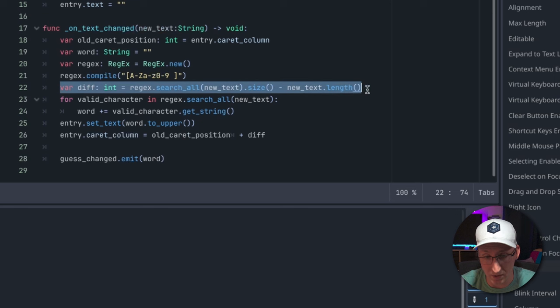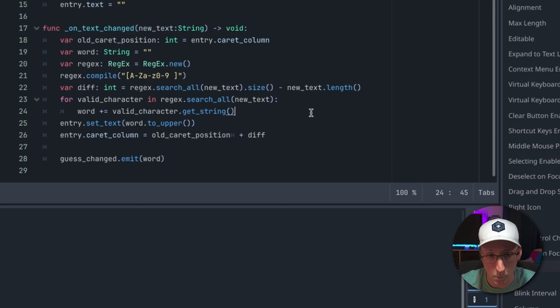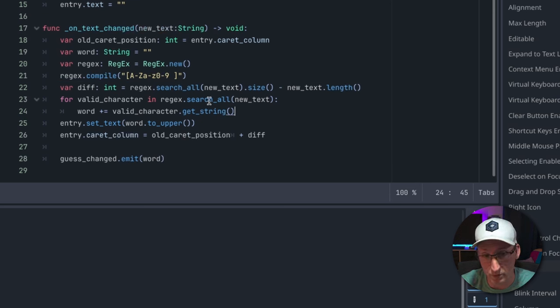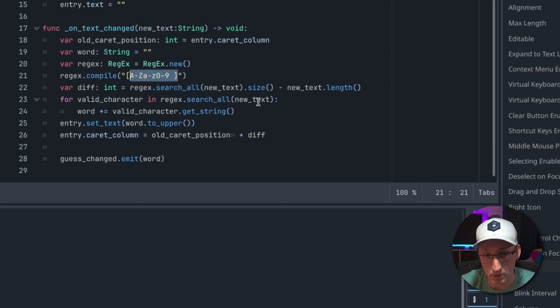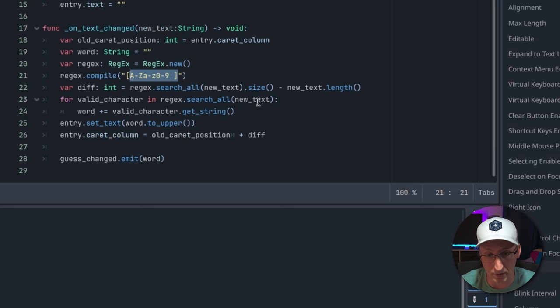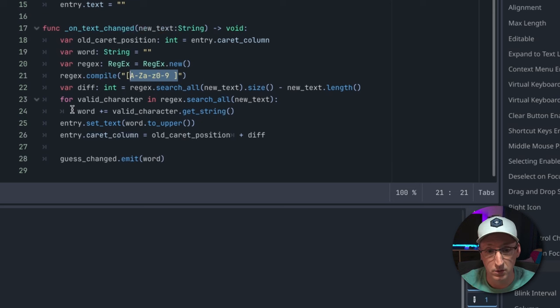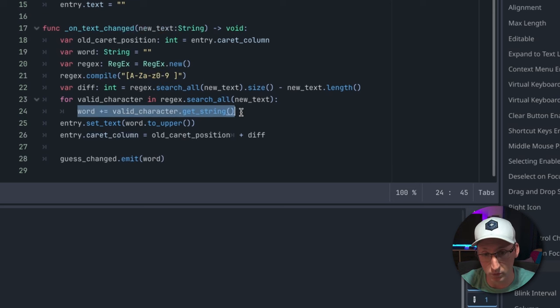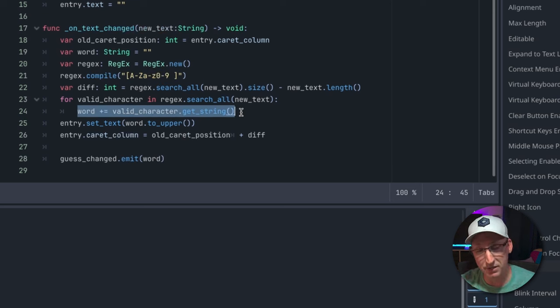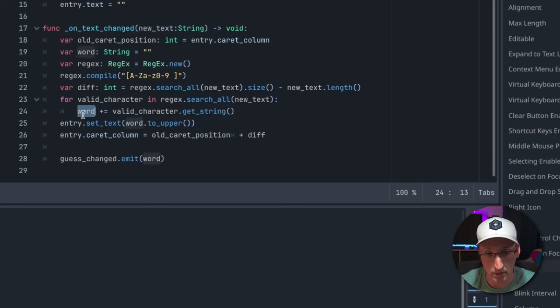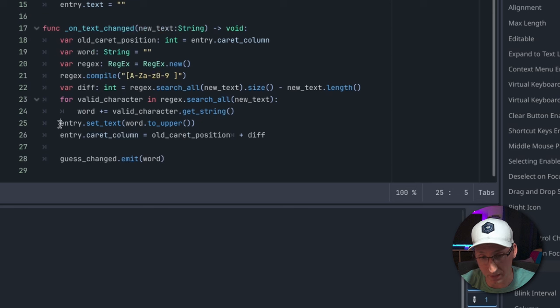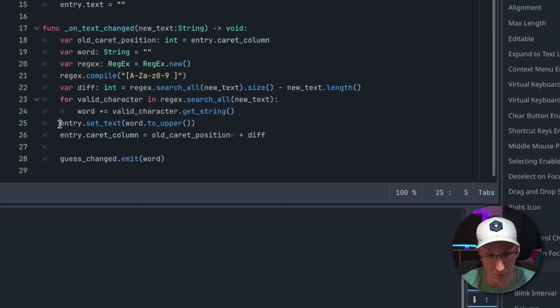I'm going to come back to this line in a second. Then what we do here is we run a search on the string based on this pattern and it's going to return everything that matches that pattern and discard anything that doesn't. So then we'll loop through the things that matched that pattern, add them to this empty word string, and whatever comes out the other side is going to be our valid input.